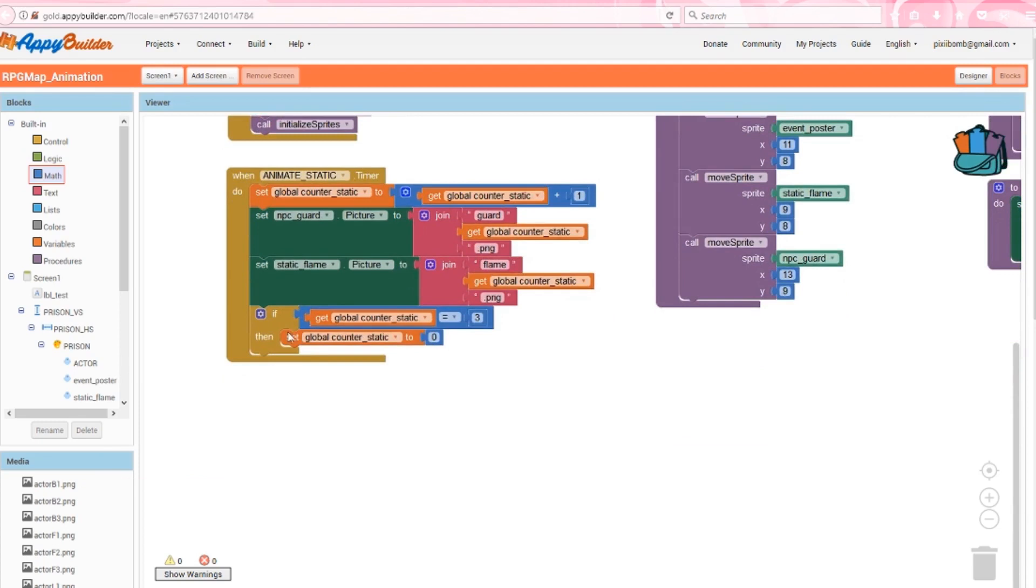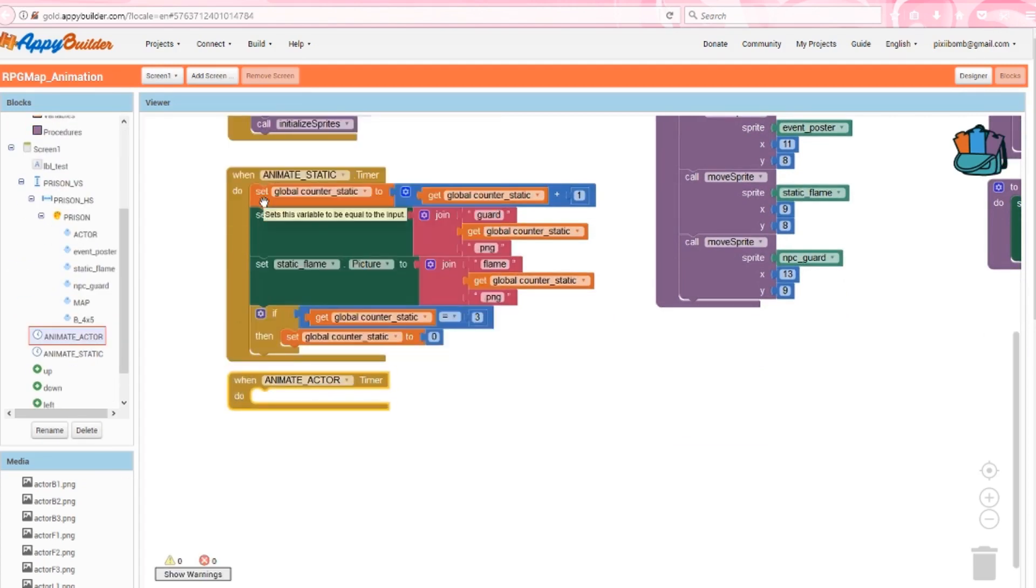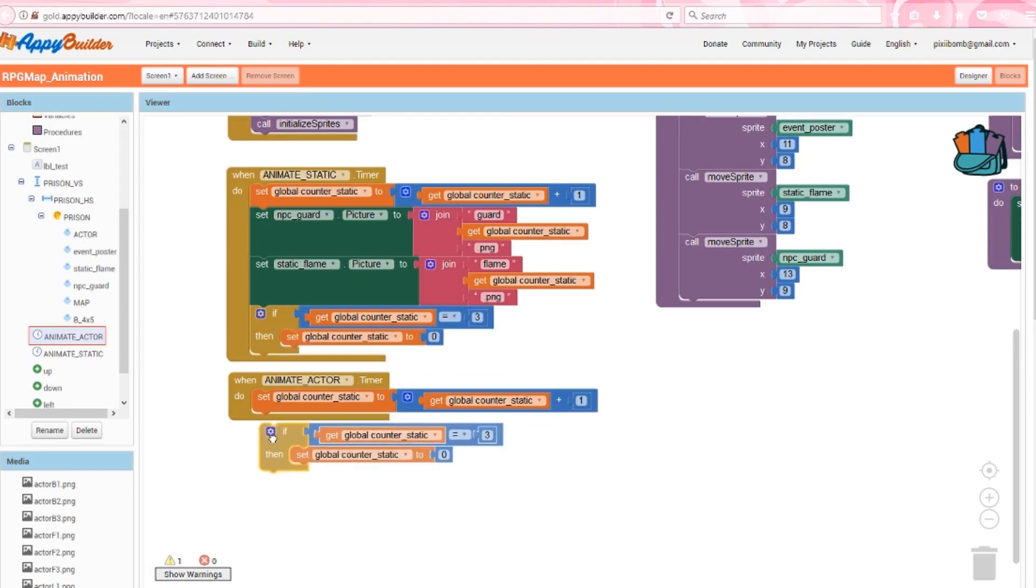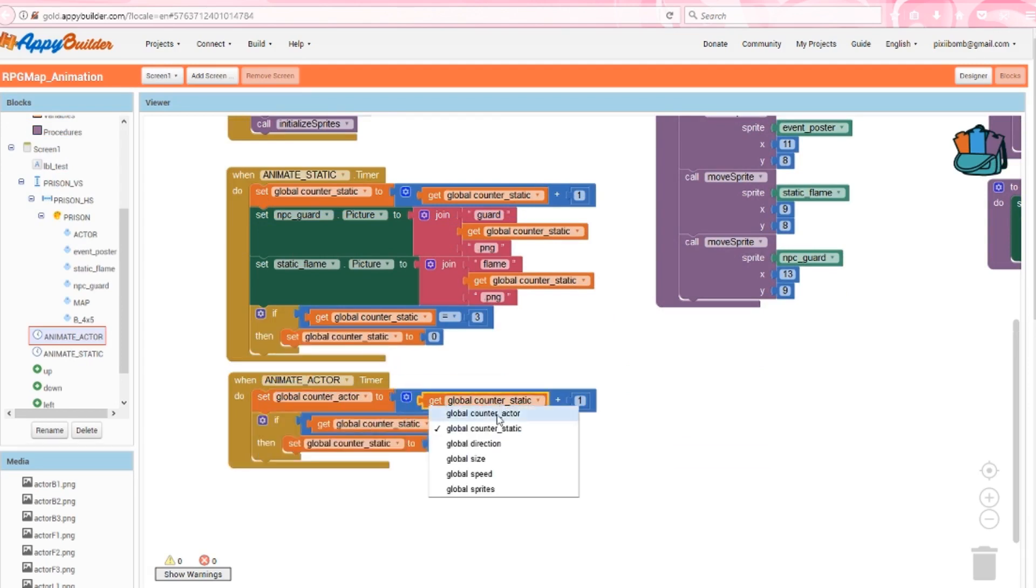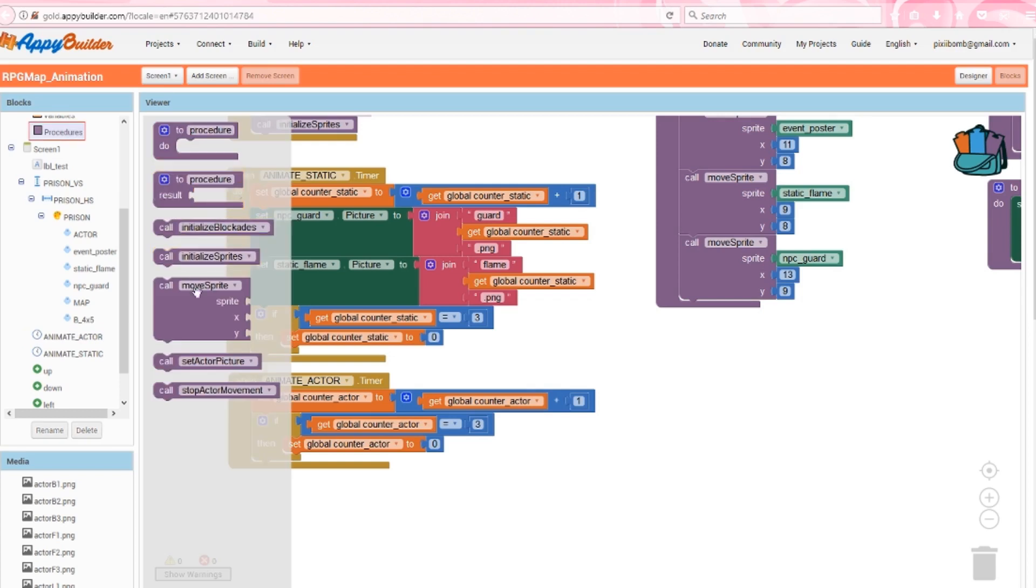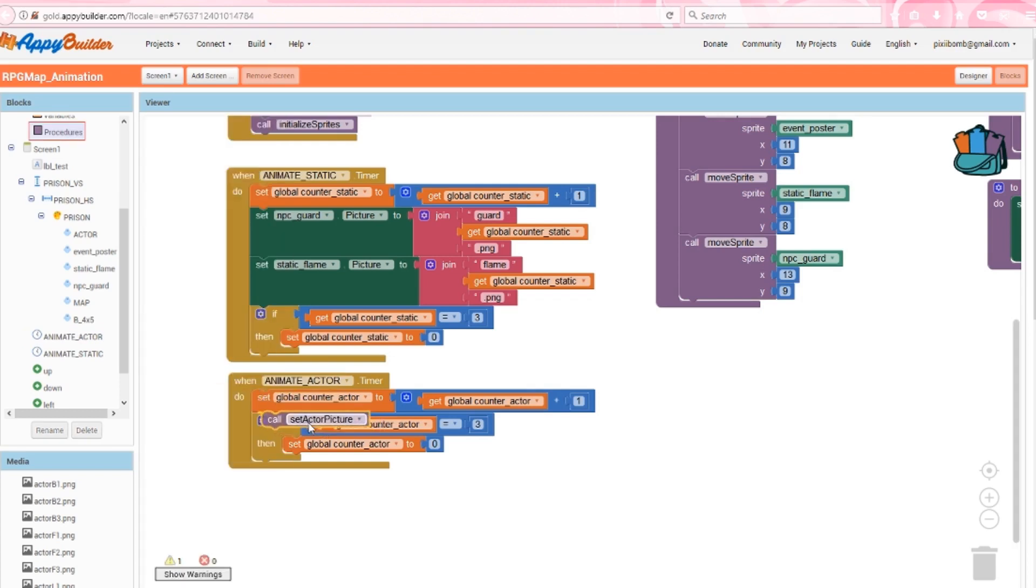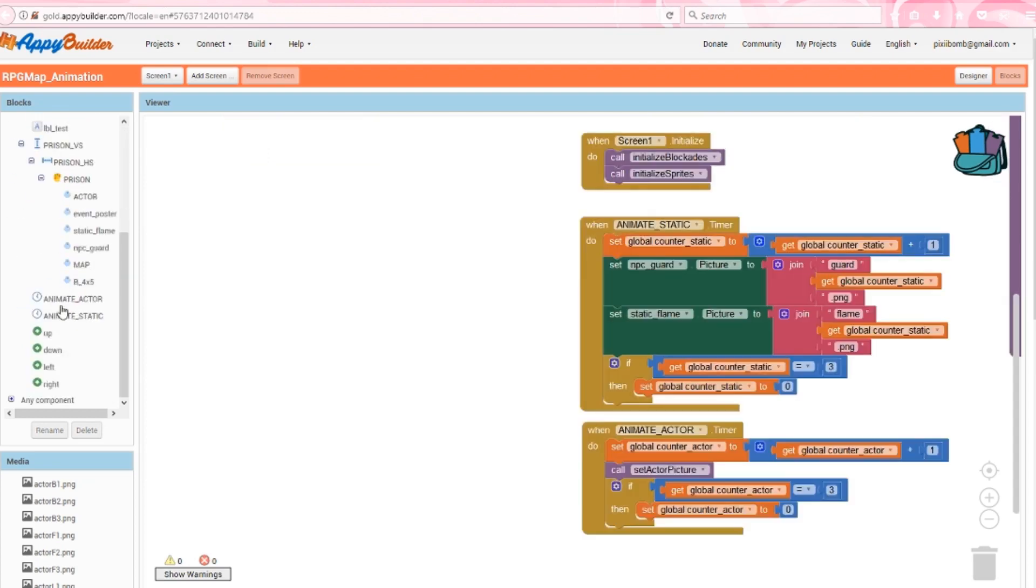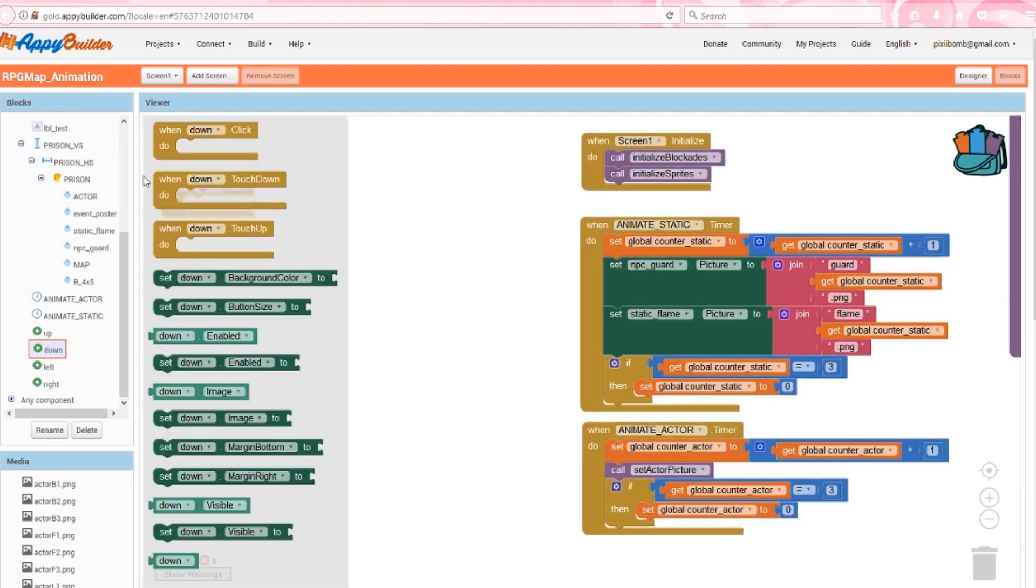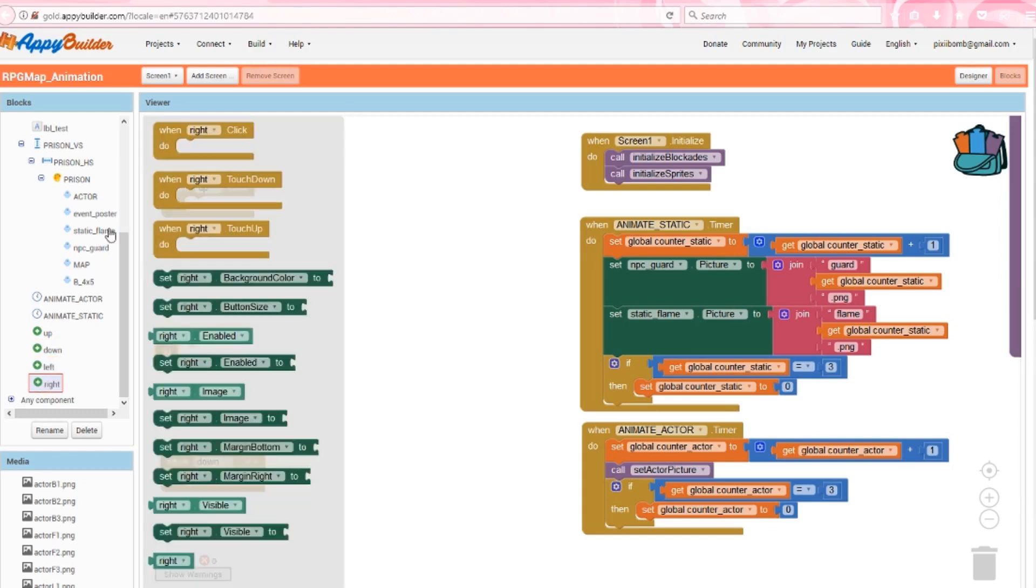The animate actor clock is going to do the same thing. Go ahead and copy and paste the if statement and the counter increment, but change the variables from counter static to counter actor. Remember we created a procedure that changes the actor's picture. All you need to do is call that procedure in this clock. So each time the clock ticks, the actor's picture will change based on the actor counter 1, 2 or 3. We'll change the direction the actor faces when the user presses the control buttons. So now we need to specify that direction.